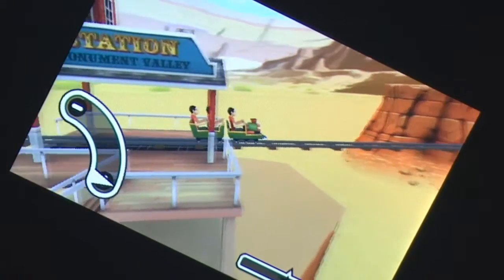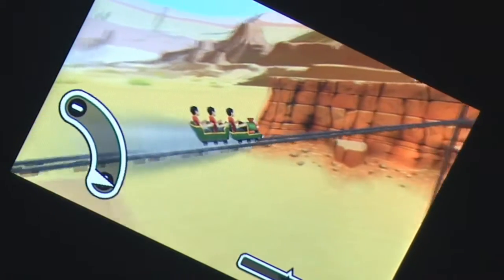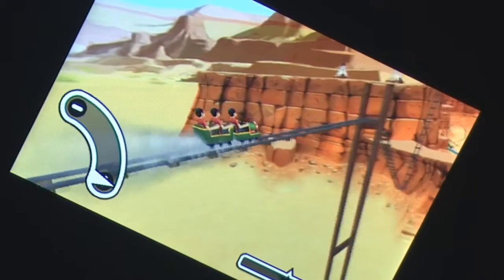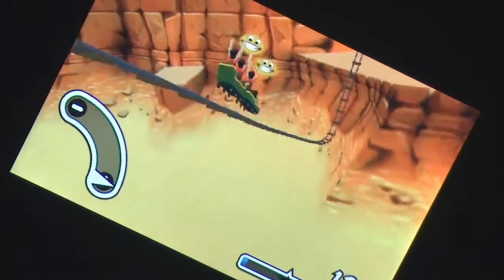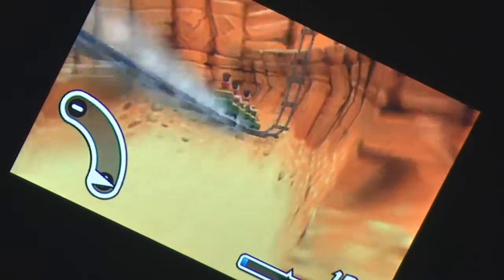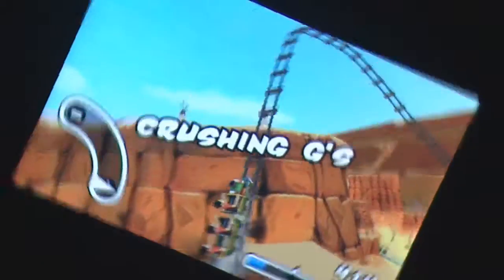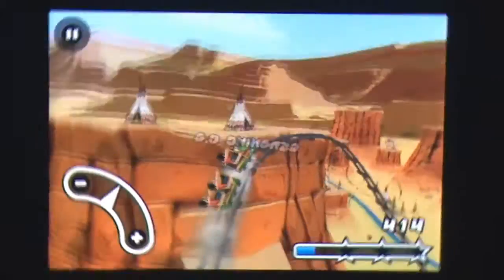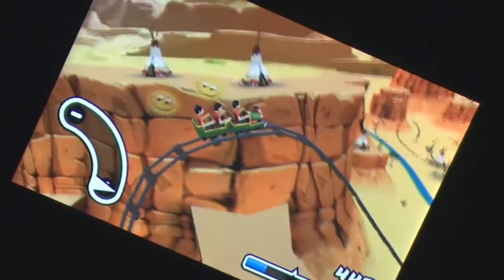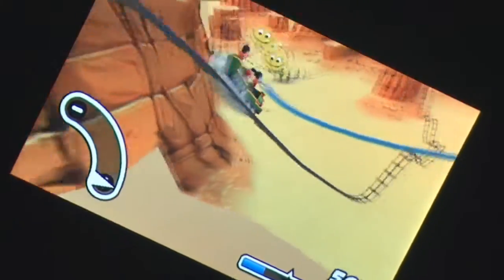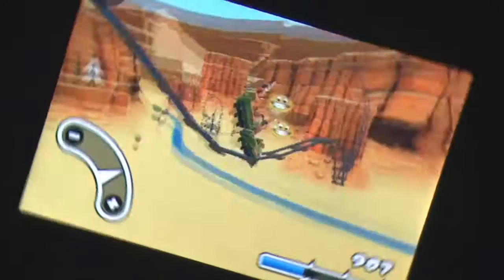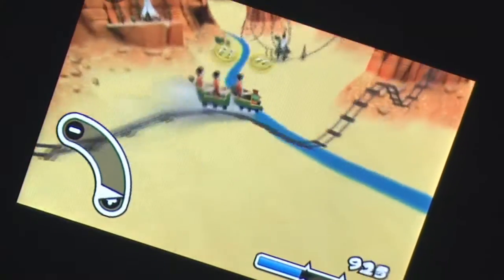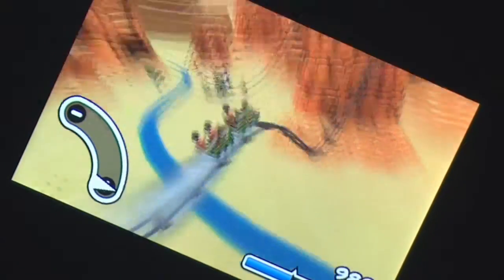The controls are simple and easy to use. Tilt the screen right to go faster, tilt the screen left to slow down. The faster you go, the happier passengers are after jumps, but if you don't land the car correctly, people fly off the track.